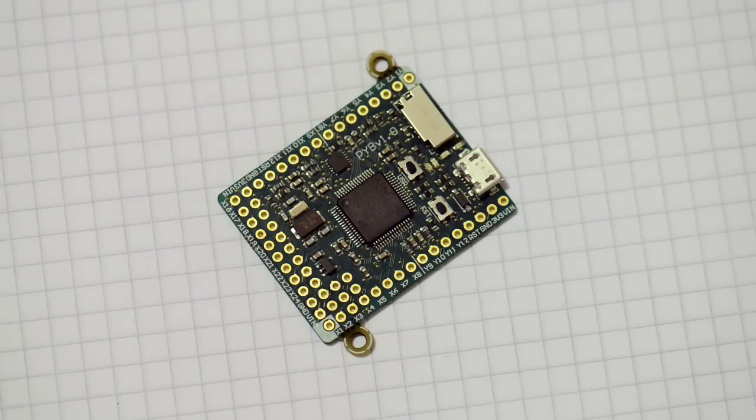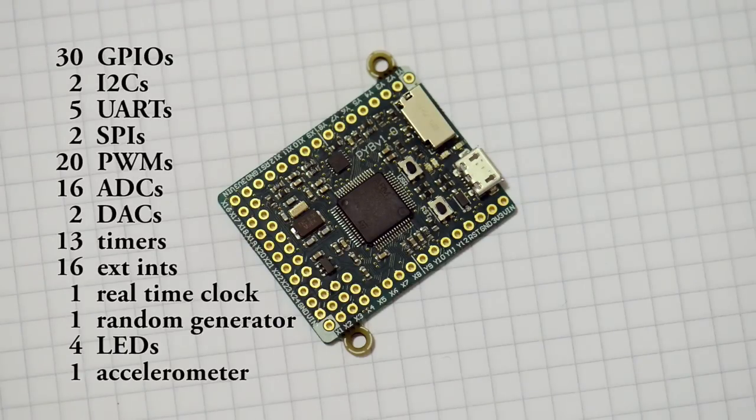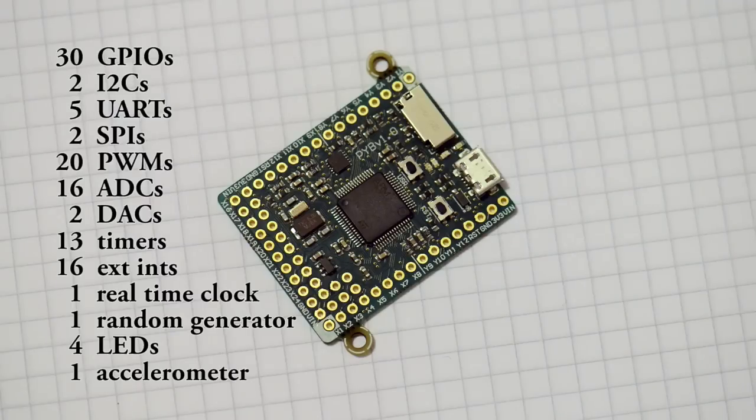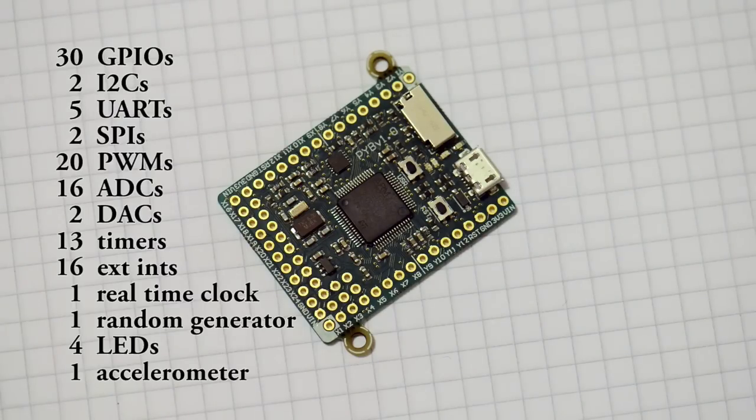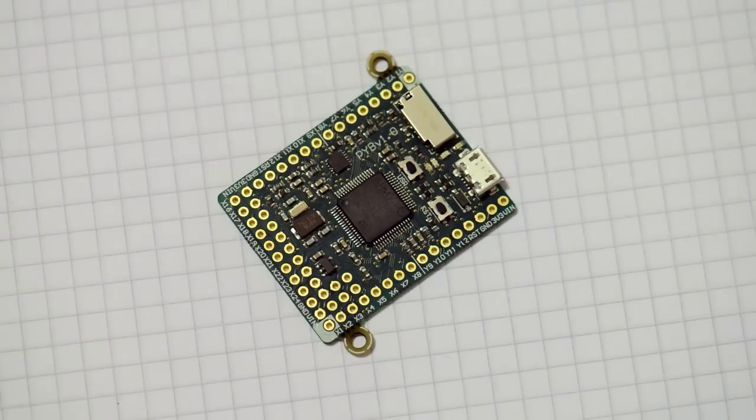Peripherals include GPIO, I2C, UART, SPI, PWM, ADC, DAC, timers, external interrupts, real-time clock, a random number generator, LEDs, and an accelerometer.